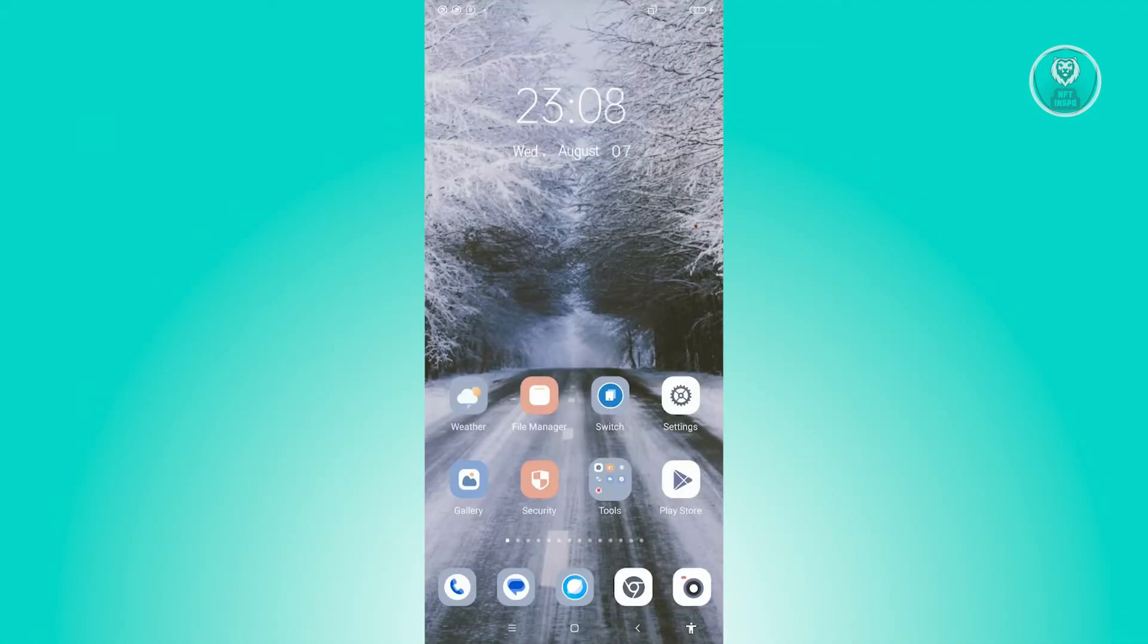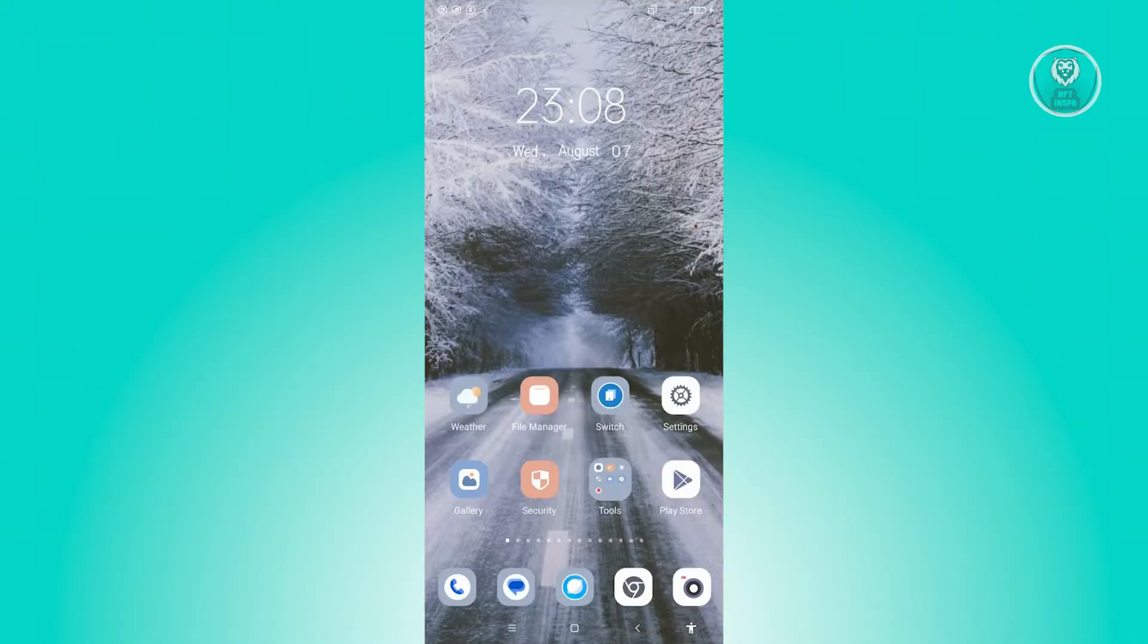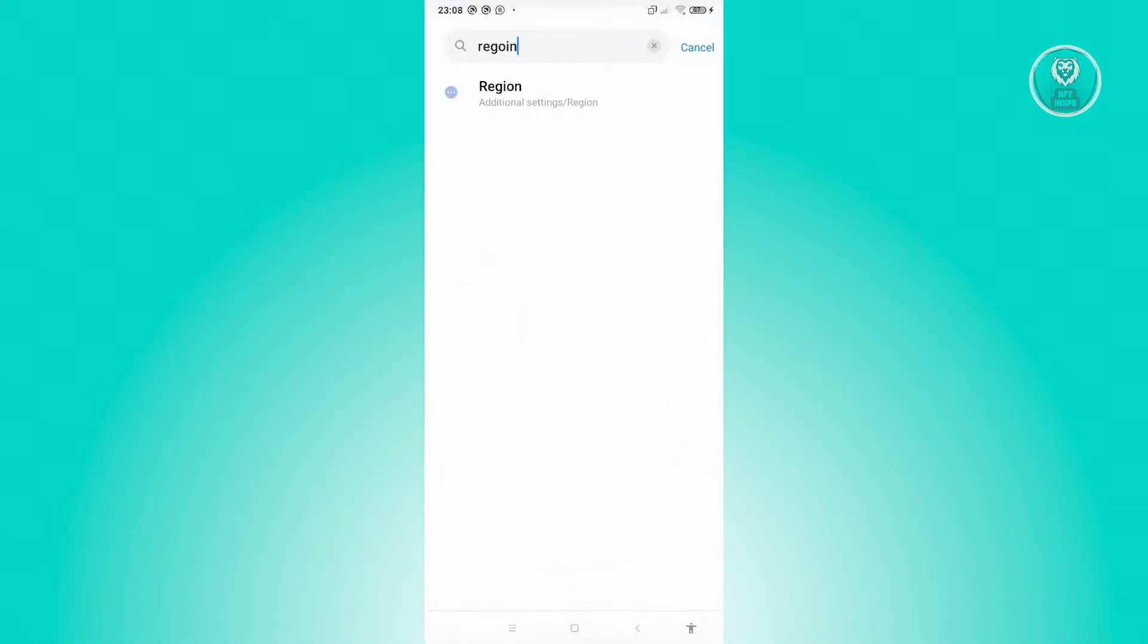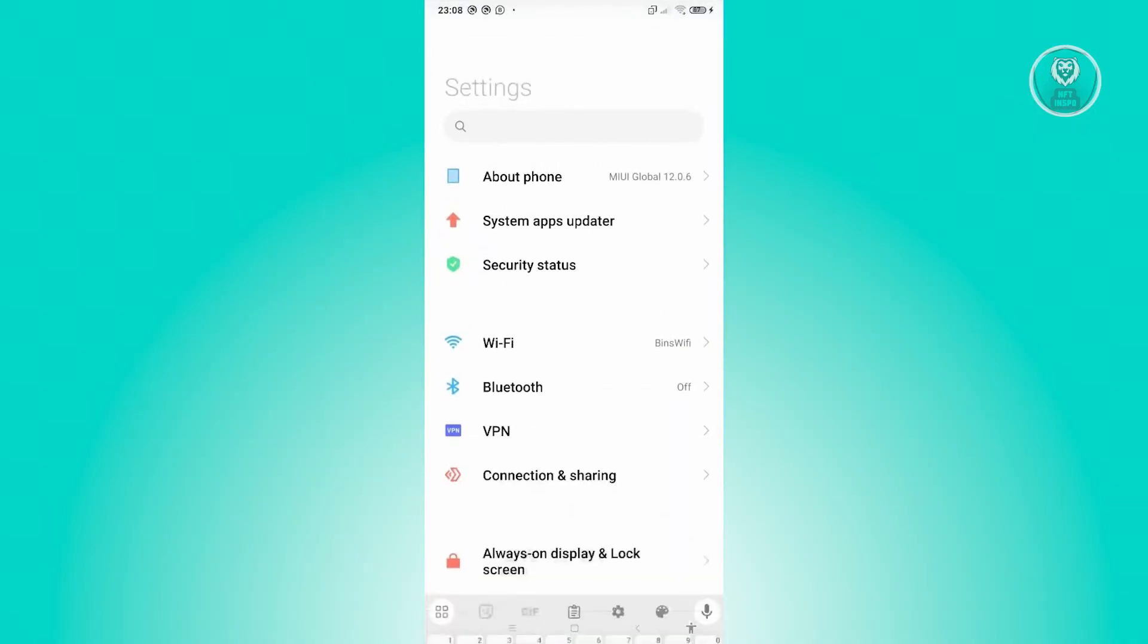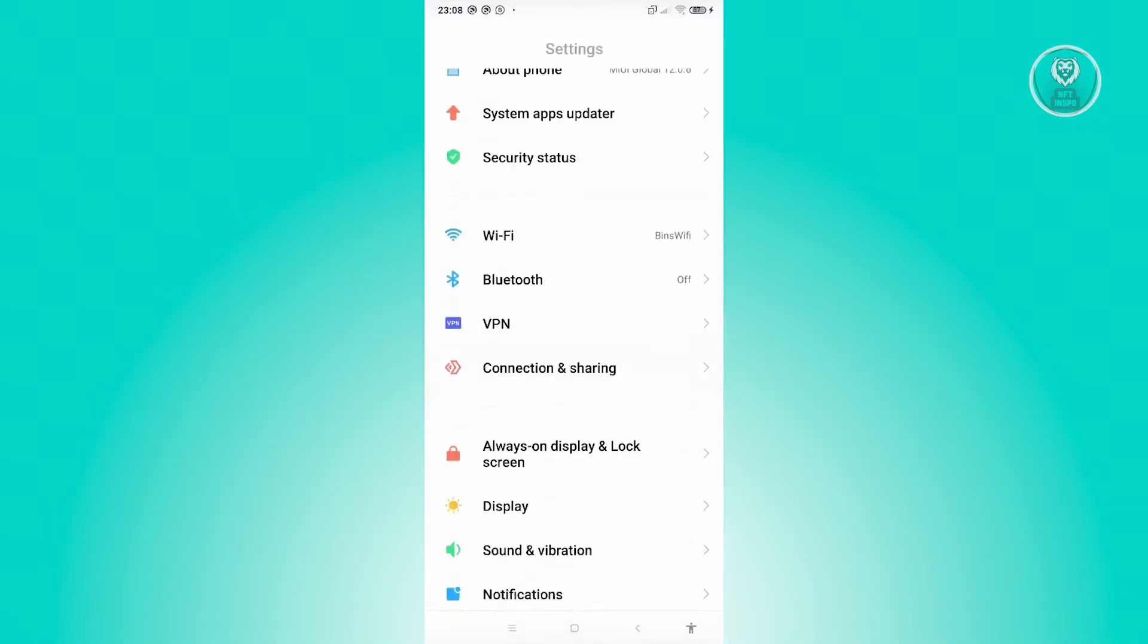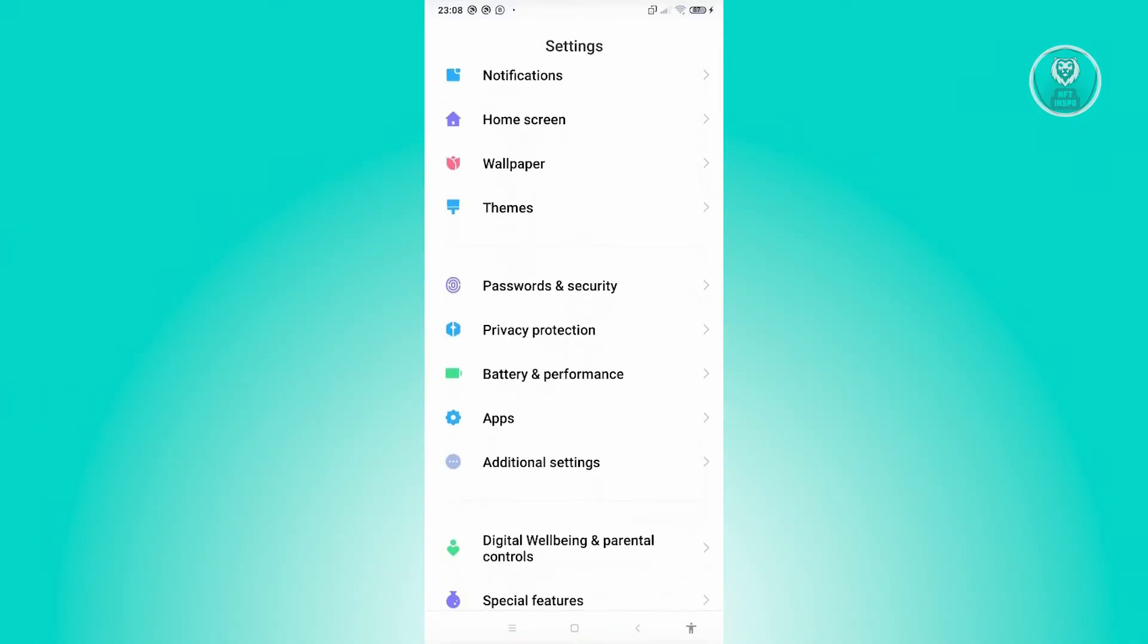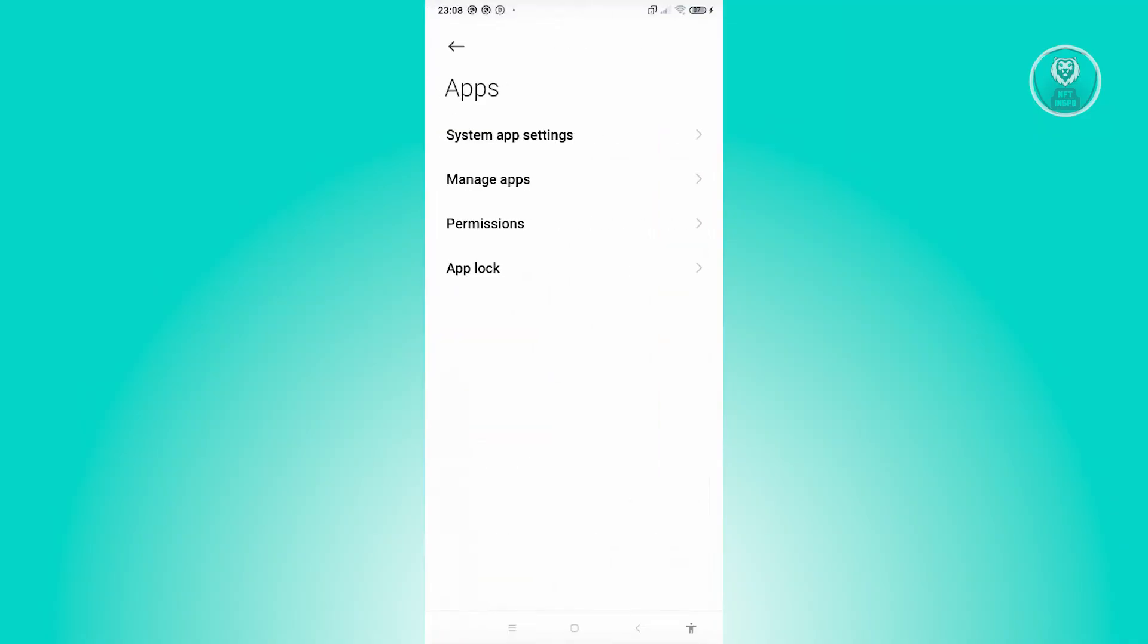So you might be wondering, how do you fix this issue in the MetaQuest app or the Meta Horizon app? Well, the first thing you want to do is access your settings. That's going to open up our settings. From here, we need to scroll down a bit and look for apps. Let's go and open it up.